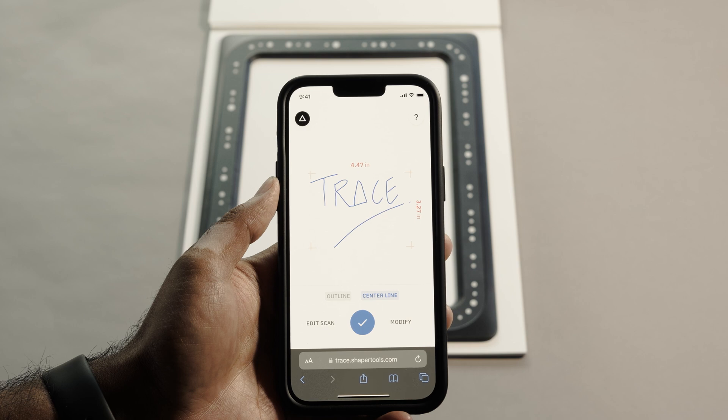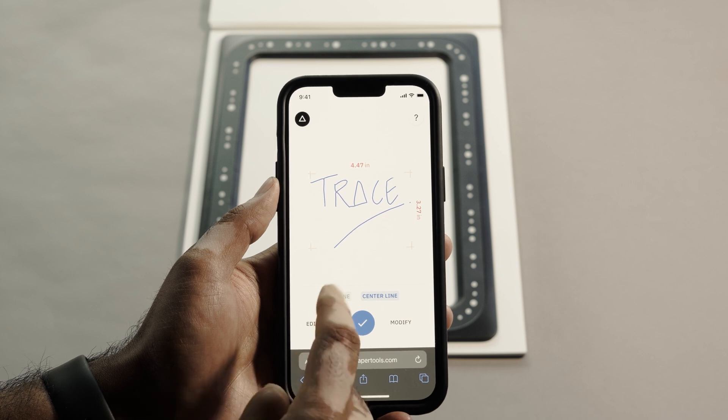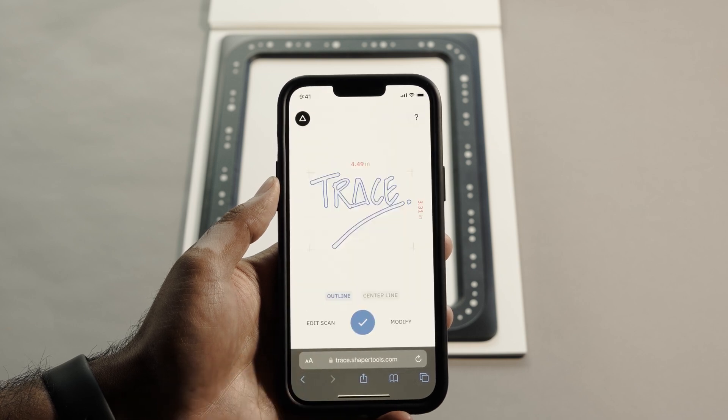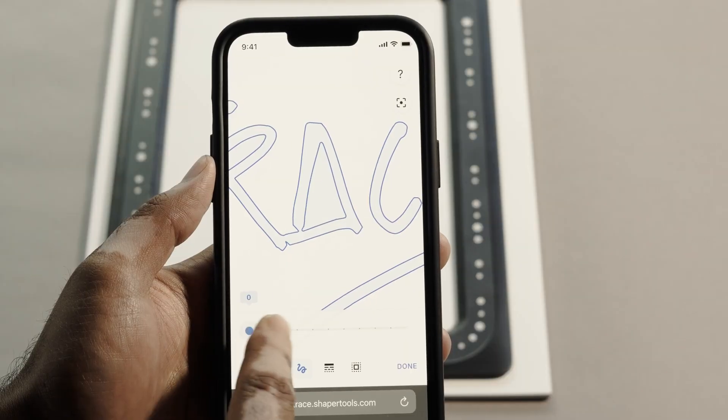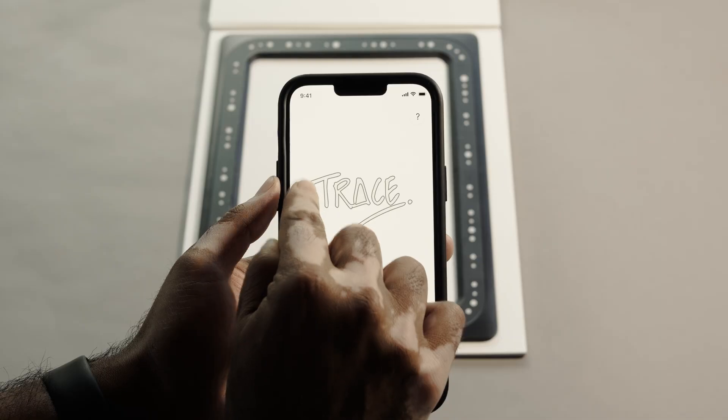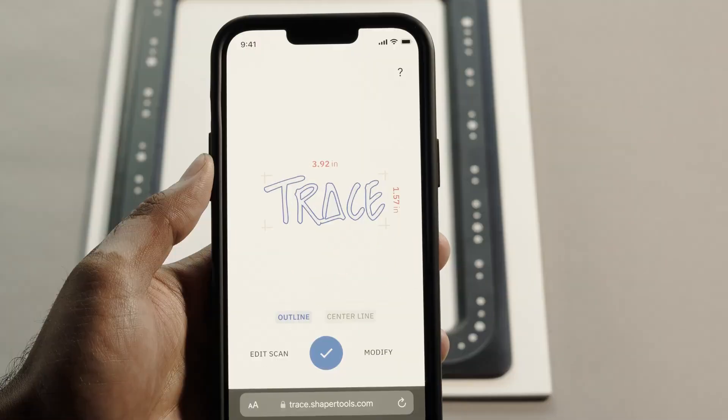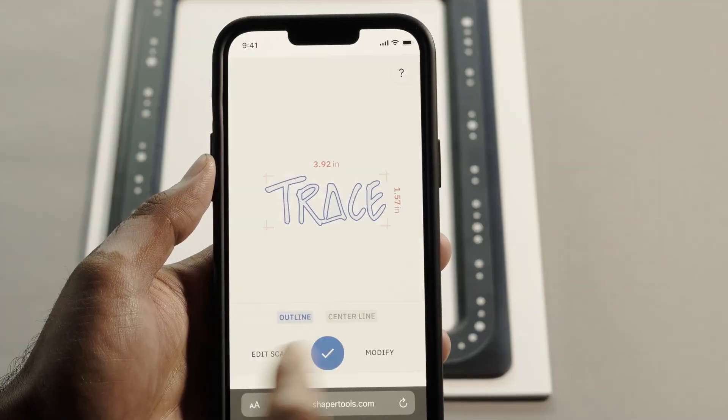Once captured, you can choose between the centerline or the outline of the drawing. Smooth it to your liking and select just the parts you need. Then send the SVG wherever you need it.